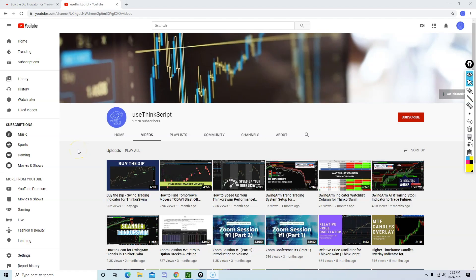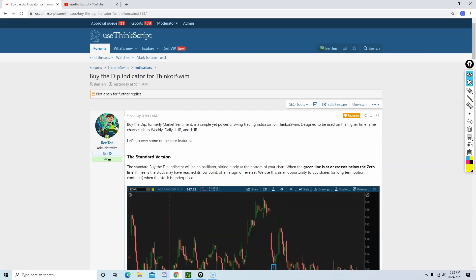Hello everyone, Ben Tan here with useThinkscript. Yesterday I made a video about our new indicator. If you didn't get the chance to check it out, please do so. If you'd like to read the details, you can check the announcement on our forum. It looks like you guys are really enjoying this brand new indicator. Thank you to everyone for providing your feedback.